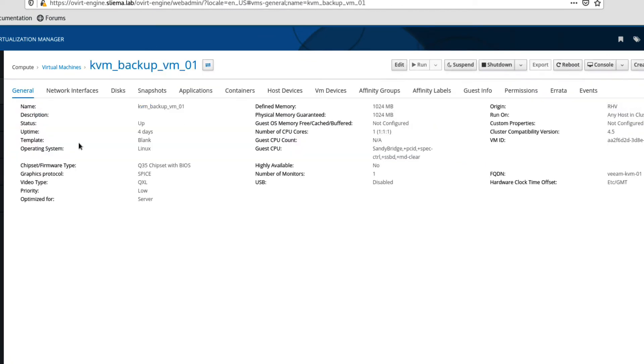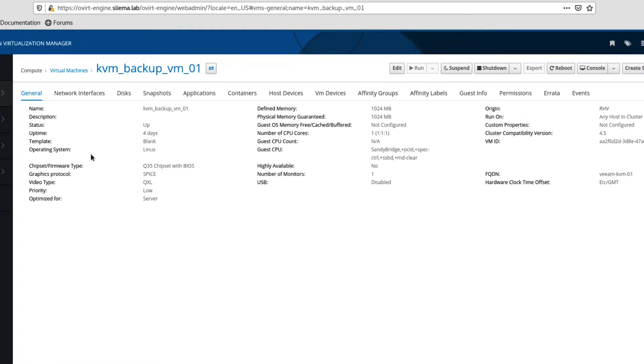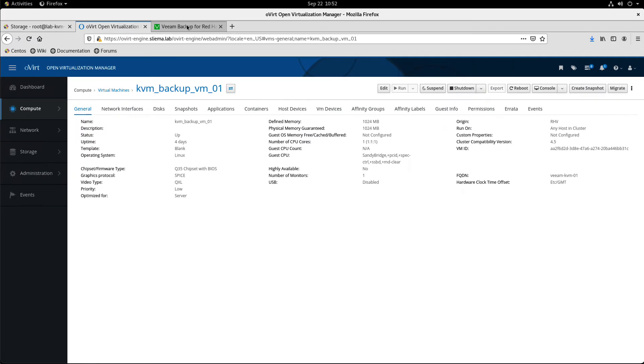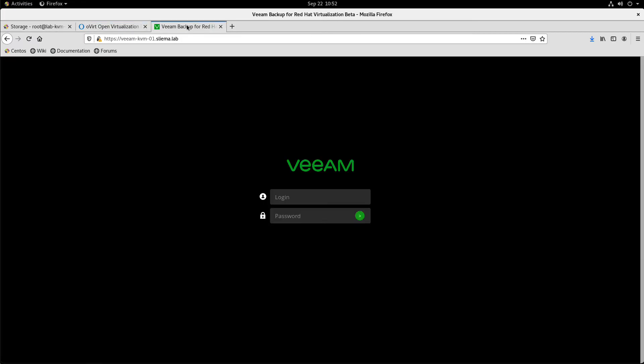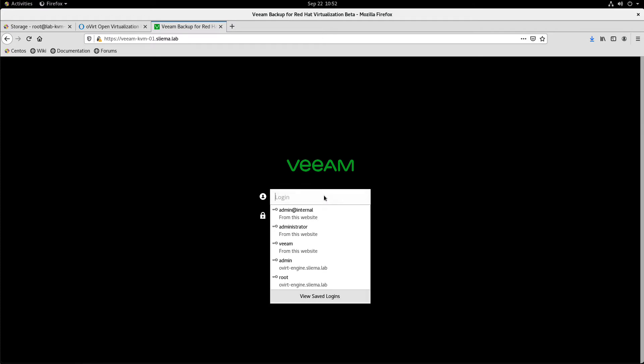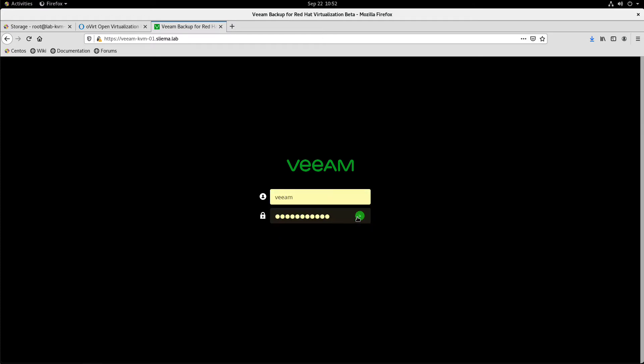So as this comes, we basically deploy the Veeam appliance into the Overt virtualization manager and then we run through a series of simple setup steps. Once that's done, we can then log in to the backup for Red Hat virtualization administration console. So let's log into that.